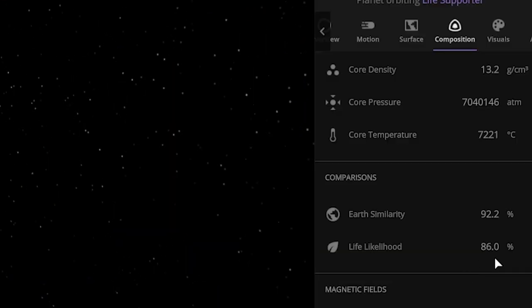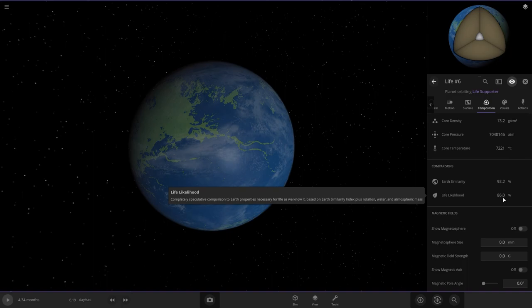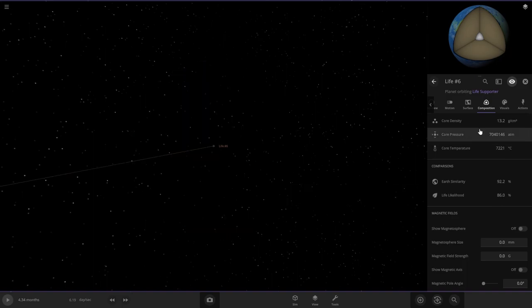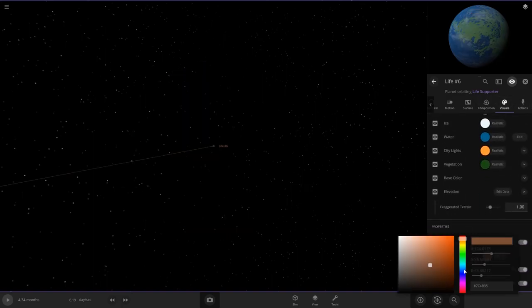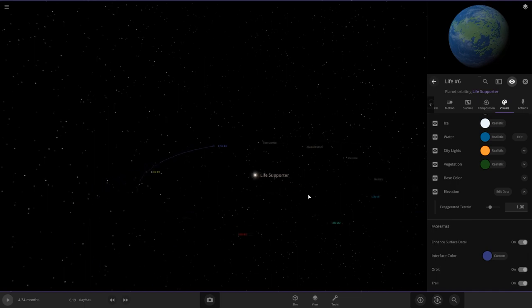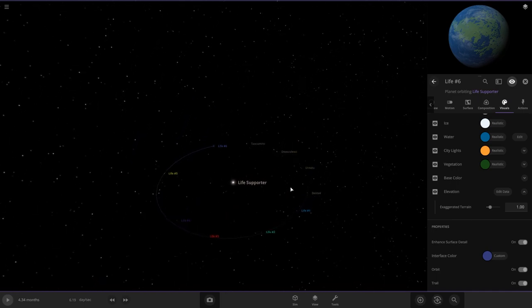Stats, 86% life likelihood. That's very high. And change the interface color to more of a blue color. And that's number six. So we got these colorful planets here that can all support life.